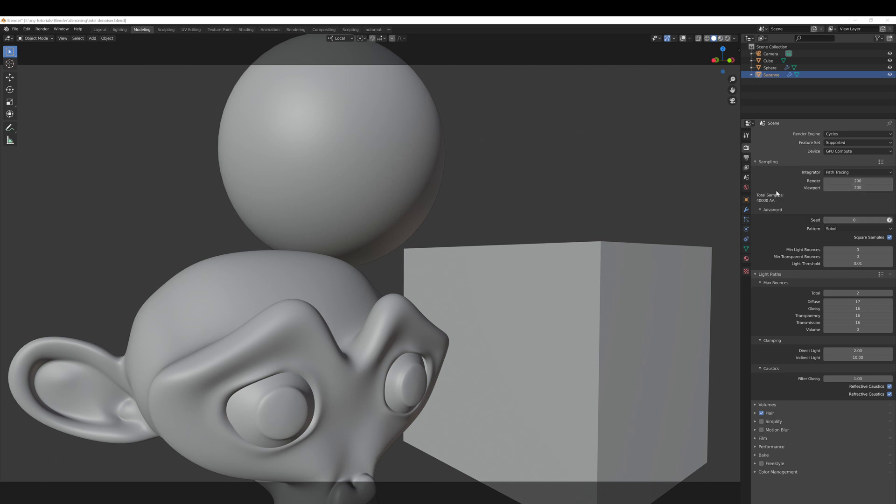It's important because if you use too many samples then the render will take much longer than needed, and if you use too few samples then when the render finishes it will still be noisy.